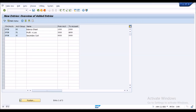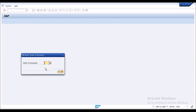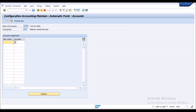The last step in defining the chart of accounts is to define the retained earnings account. At year-end, when all calculations are done, the remaining profit and loss balance is transferred to the next year via the retained earnings account. I provide the chart of account and assign the retained earnings account.